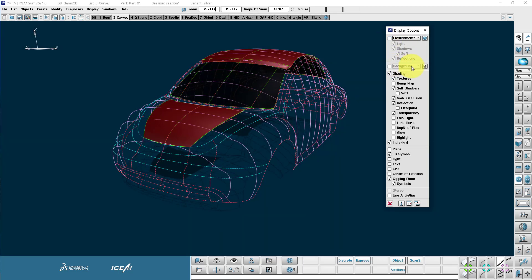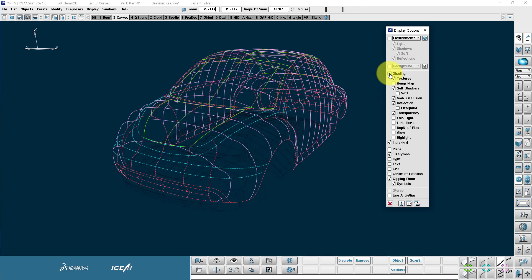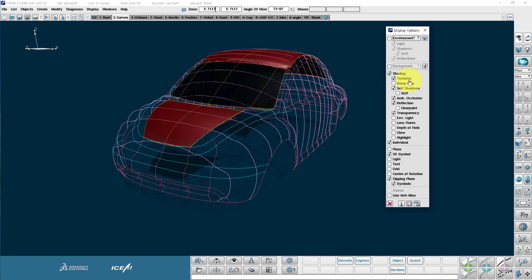We've got some different environment options here. The background images that we can use as trace sketches. Also here we can switch our shading off and on and control texture, visualization, transparency, reflections, and so on.